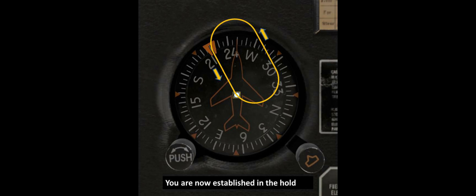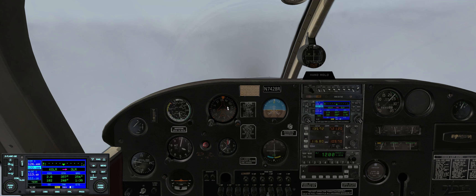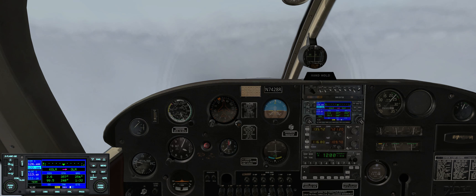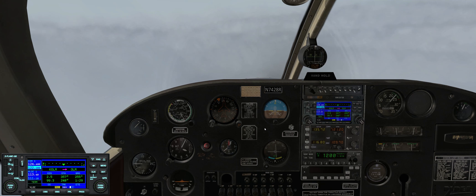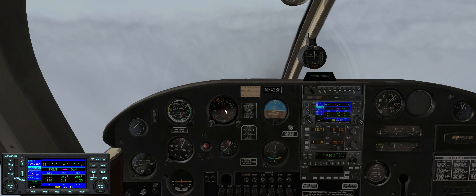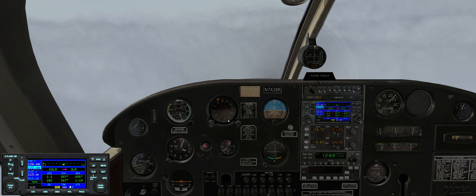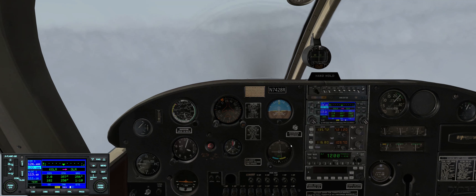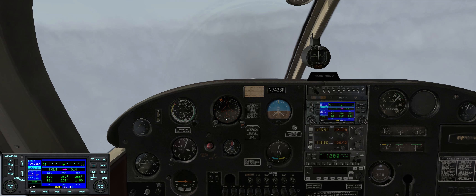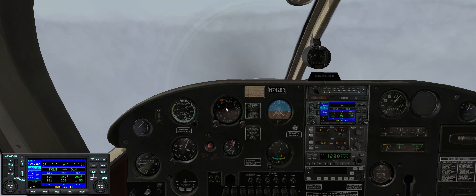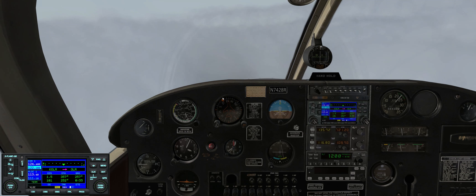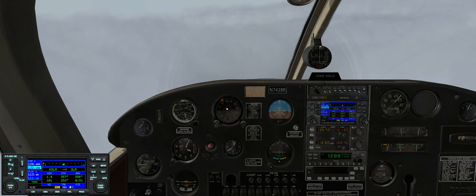ATC instruction: 'November 742A Romeo, hold on the Olympia VOR on the 220 radial, left turns, maintain 3000.' Here we are flying heading 250, tuned to the Olympia VOR, flying inbound on the 070 radial. We've moved our heading bug to 220 on the directional gyro, as depicted in the slides, and we're drawing in our mind the imaginary line on that radial to the fix, then visualizing the holding pattern we're going to fly when we reach the fix.